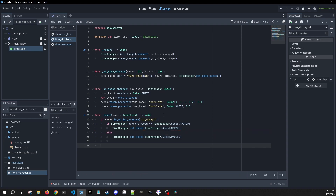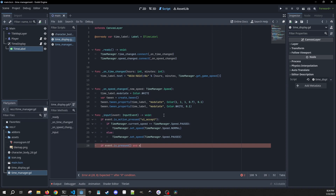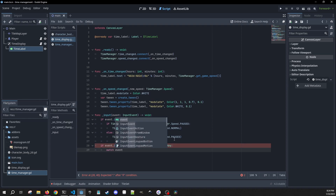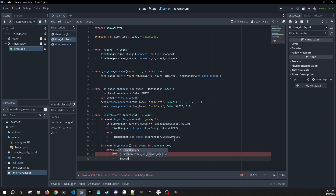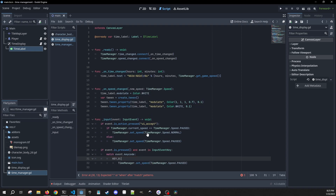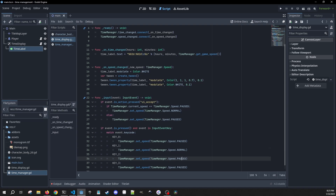We're also going to use number keys to correspond to each of the speeds we set up in our time manager. So if event.is_pressed and event is InputEventKey, we match event.key_code: key 0 sets speed to paused, key 1 sets speed to normal, key 2 sets speed to fast, and key 3 sets speed to ultra.